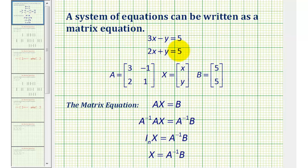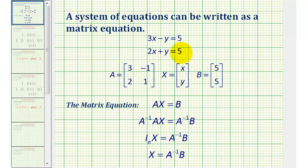Once we have the two equations in this form, we're going to form three matrices: matrix A, where the elements will be the coefficients of x and y; matrix X, the variable matrix containing the variables x and y; and matrix B, the constant matrix containing the constants of the two equations. The matrix equation will be A times X equals B.